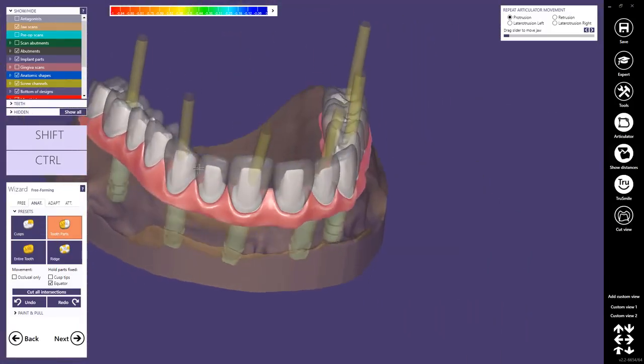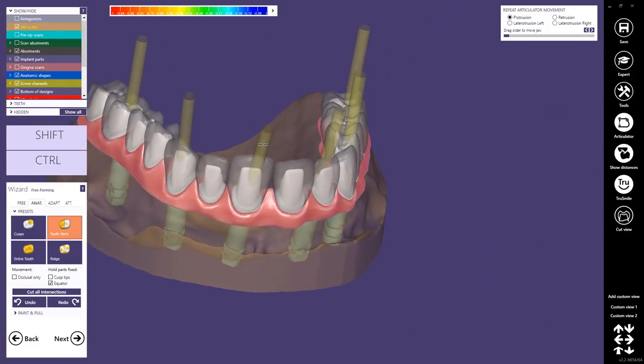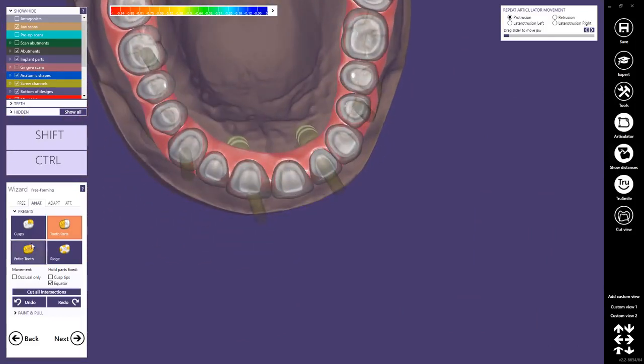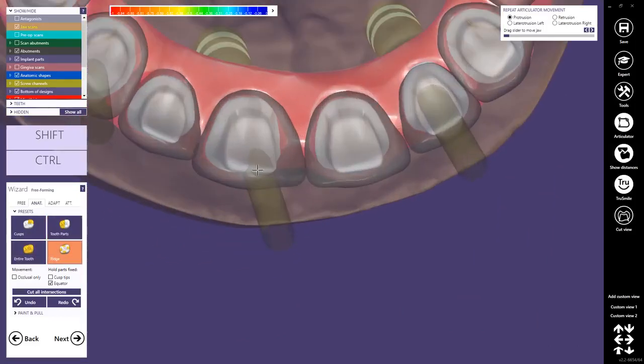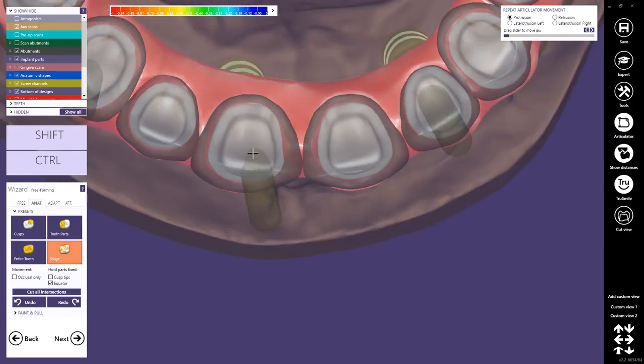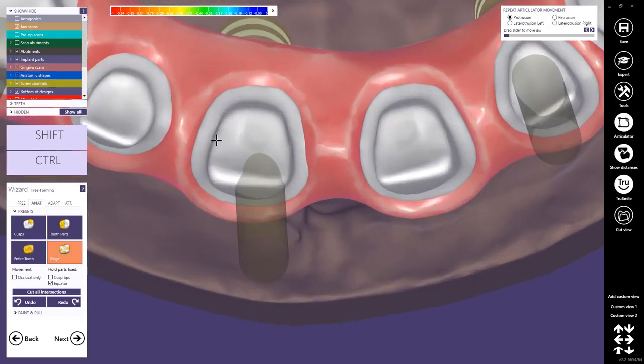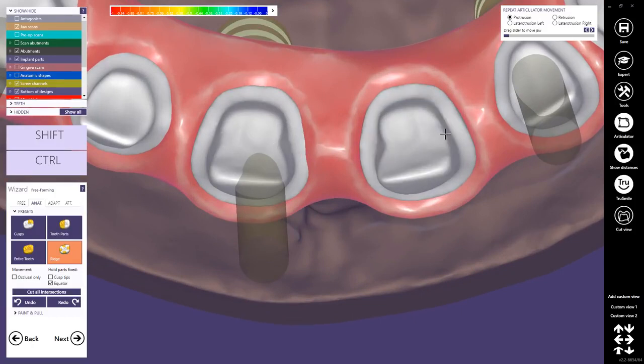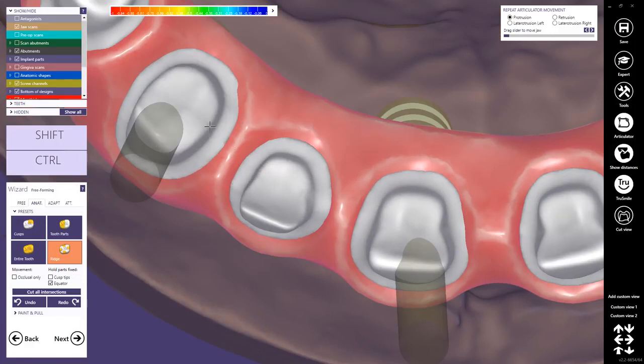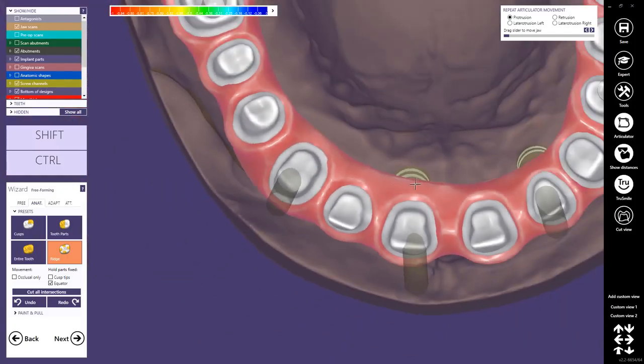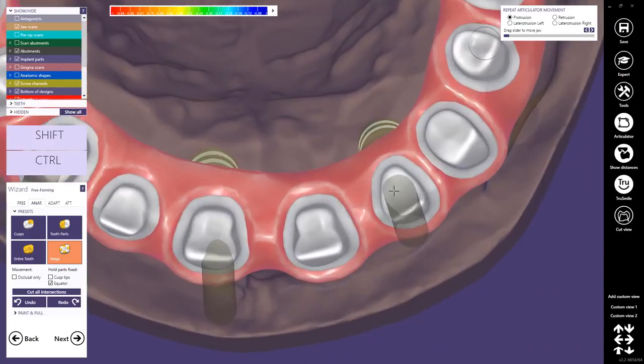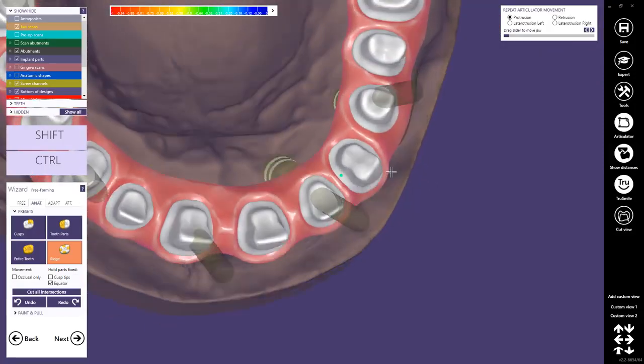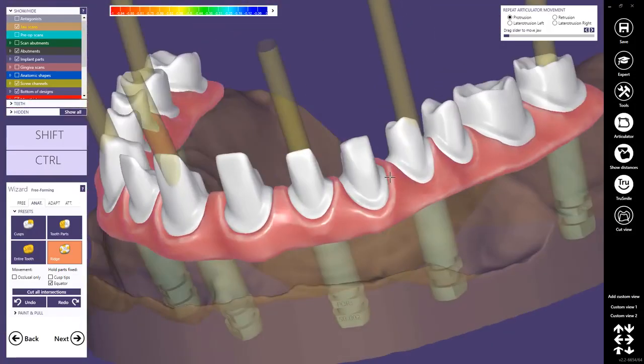You can also use the ridge. I use this usually to create kind of ridges here, to design a protection against rotation, especially for the interiors.